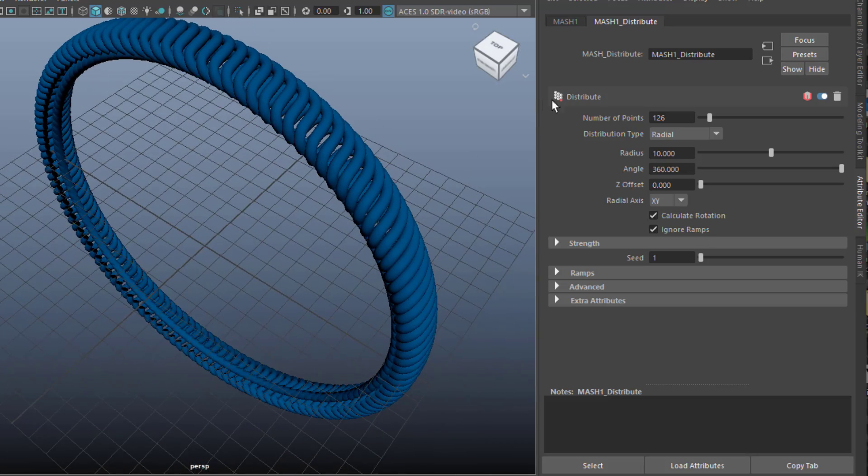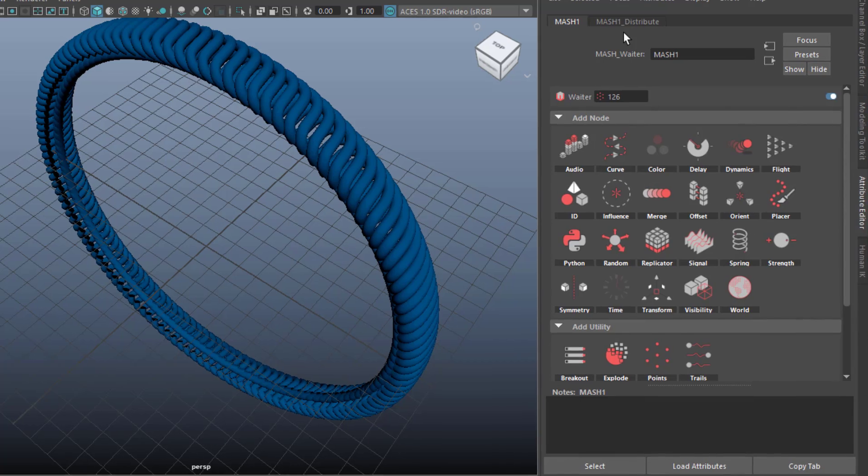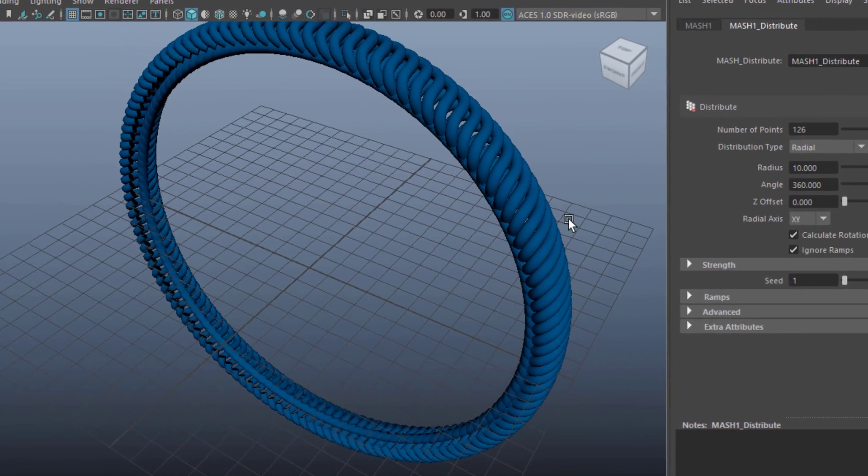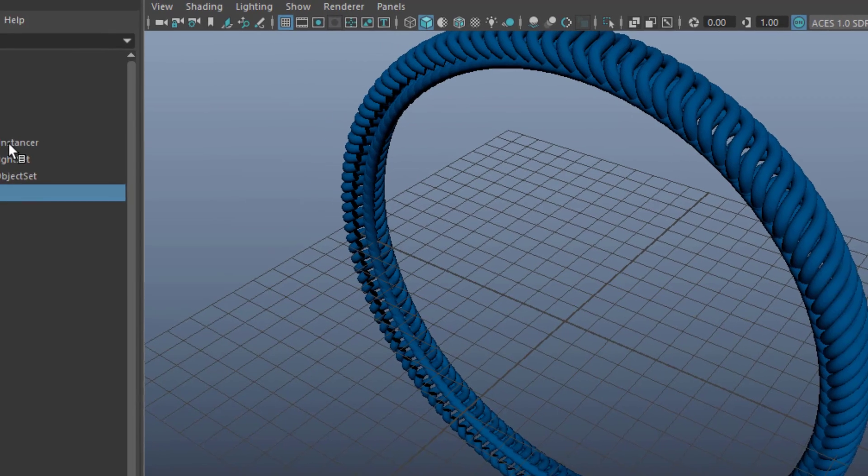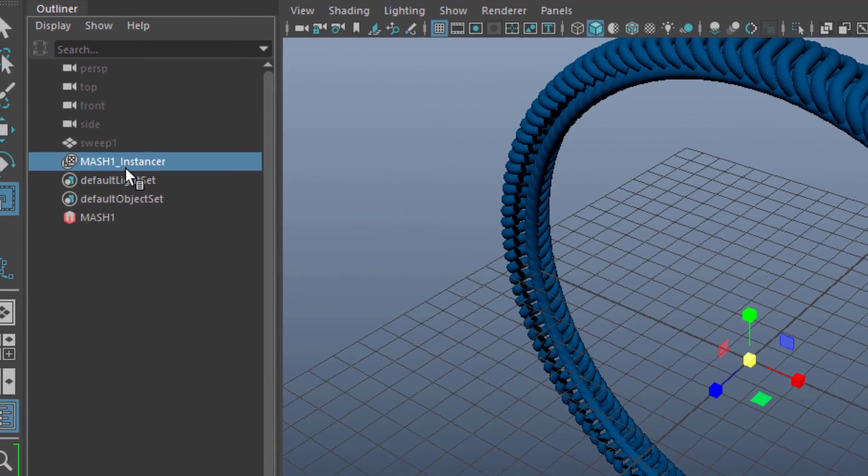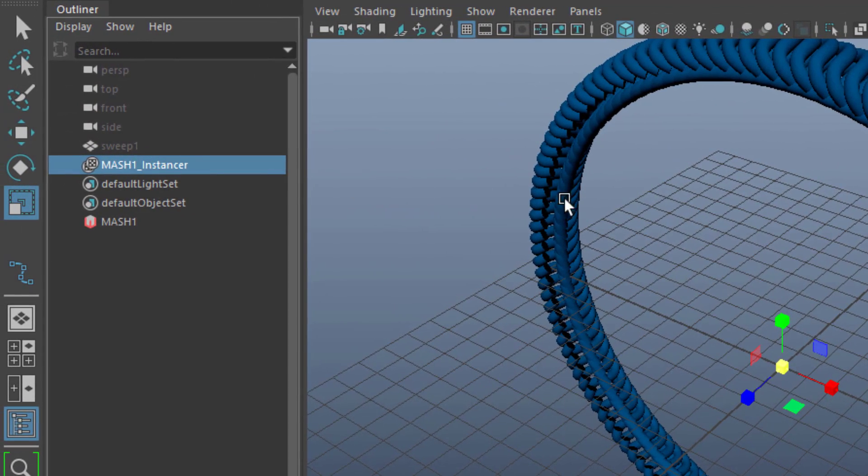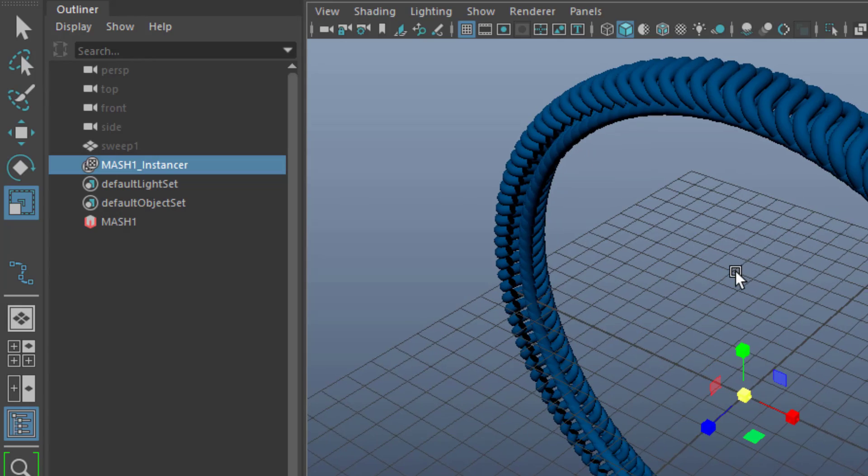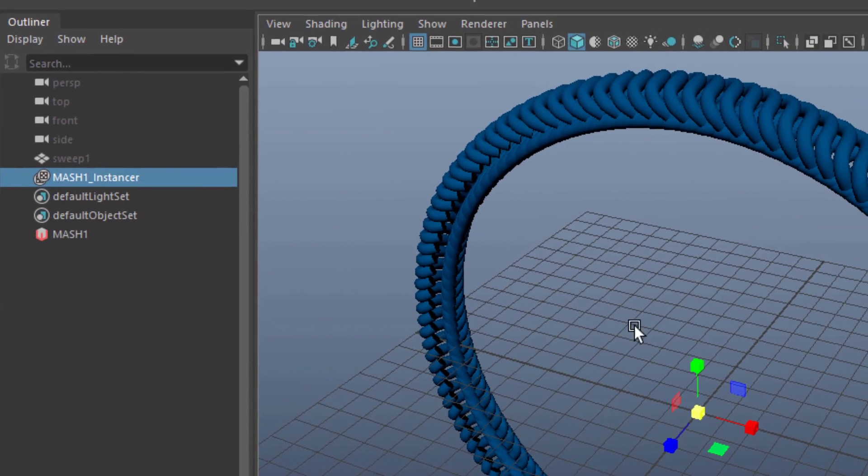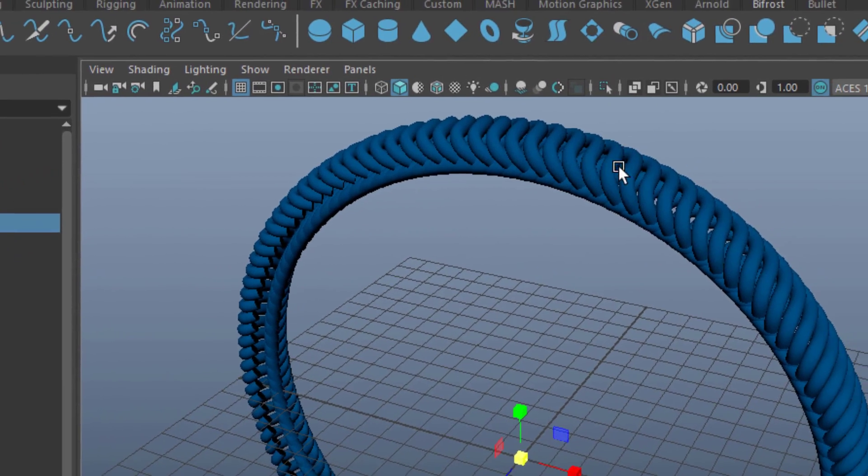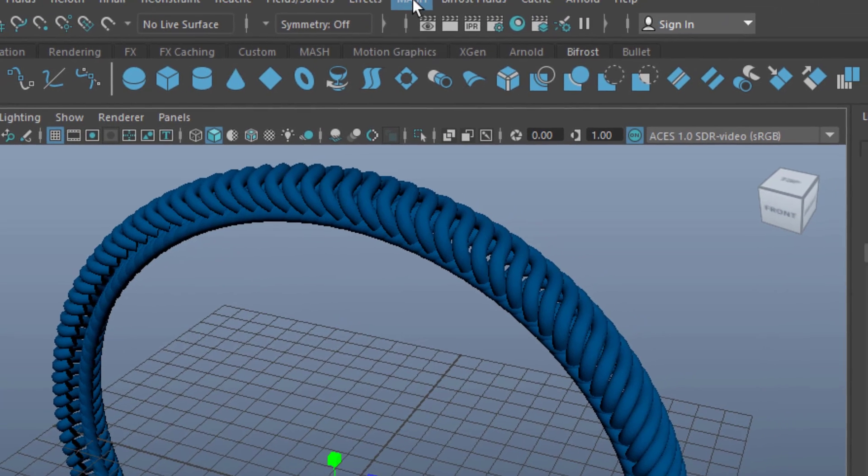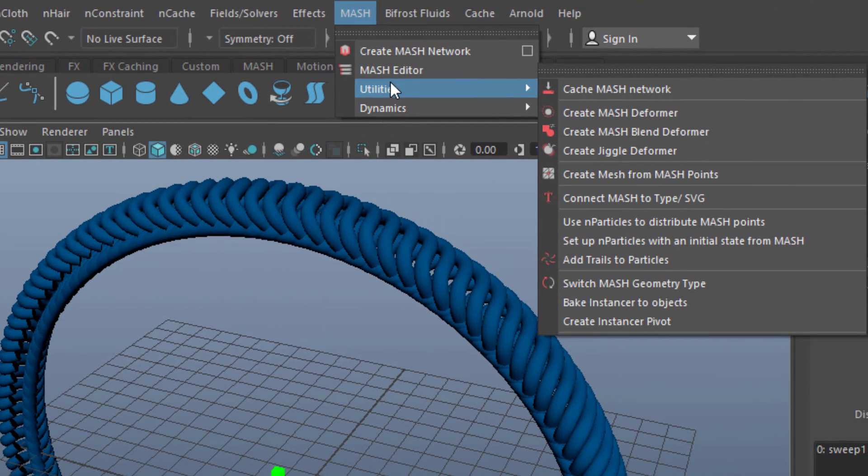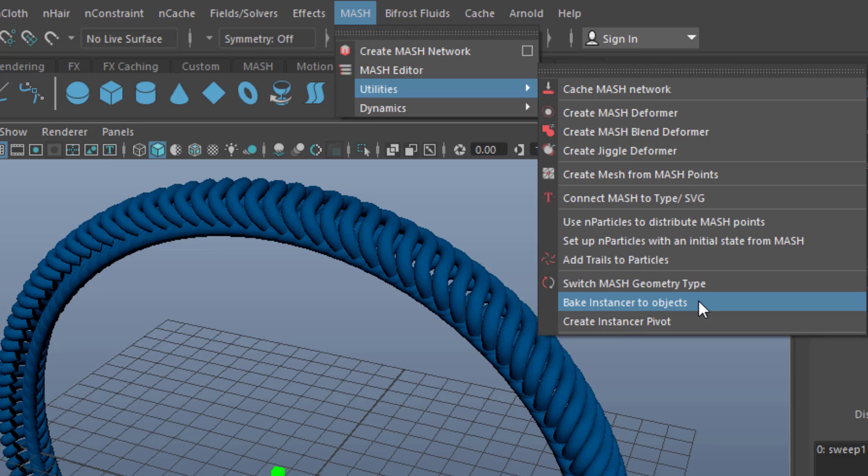We could play around with MASH with these things quite a lot. But we won't do it. We just select the MASH Instancer. Not the MASH, the Instancer which is basically this node which has the collection of all these single polygon objects here. And we go to MASH and the Utilities because we use MASH in order to create something different now. And we bake the Instancer to objects.